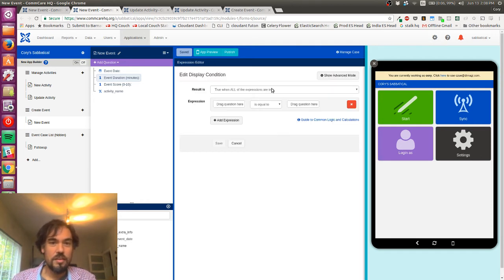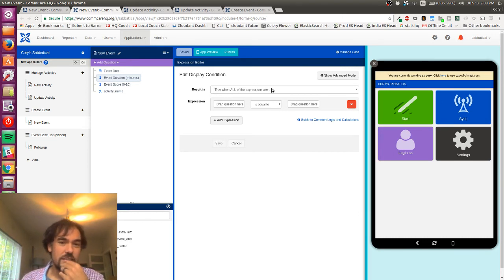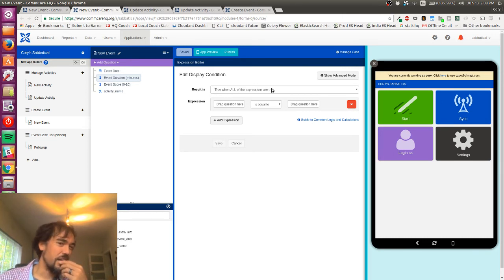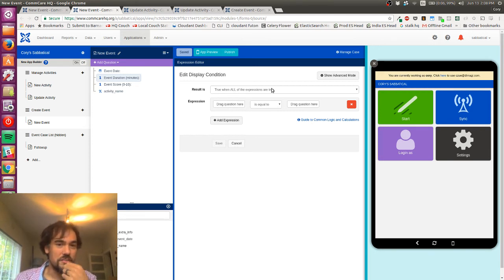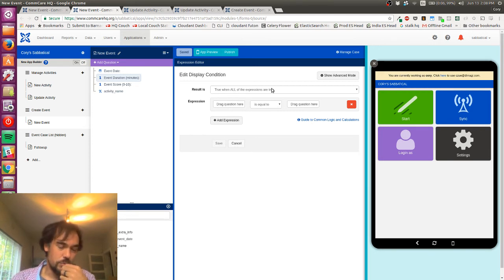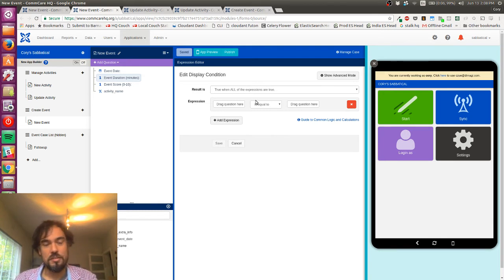So I'm gonna click into the display condition, I'm gonna click this edit button. And the way these display conditions work is the value will need to be true if I want it to show up, and it will be false if I don't want it to show up.